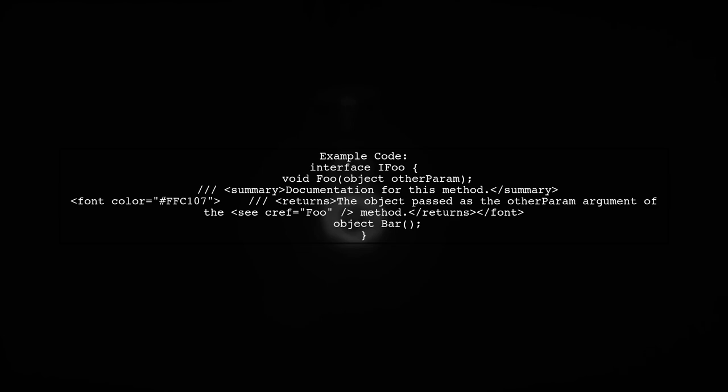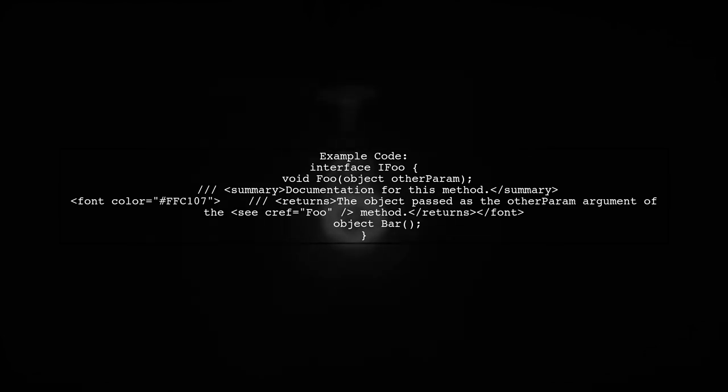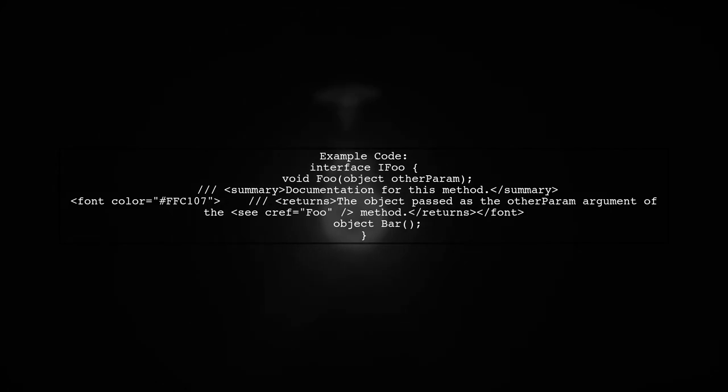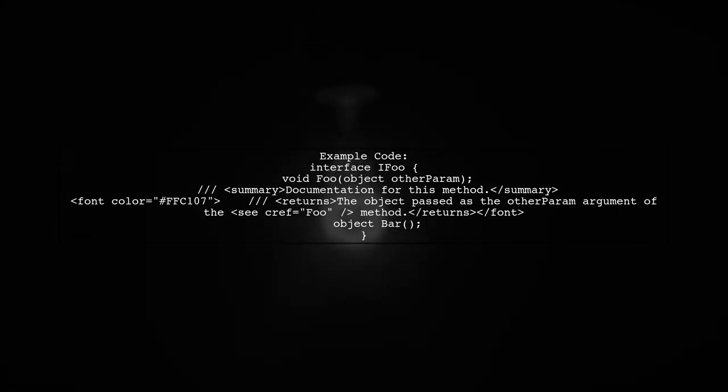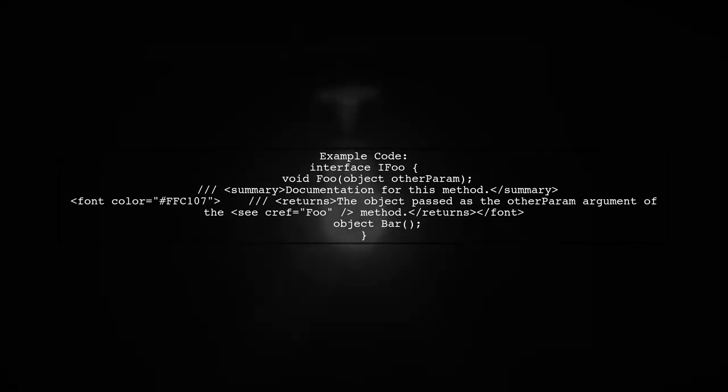For example, you can document a method like this. In the bar method, you can reference the other param from the foo method using a summary and returns tag.